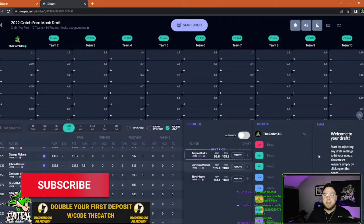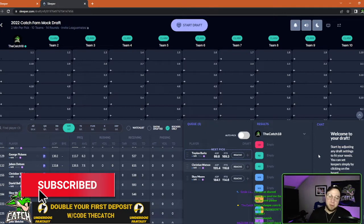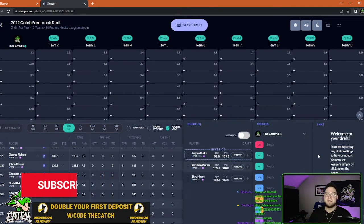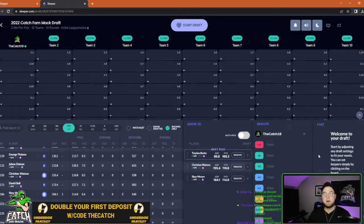What is going on catch fam? My name is John Dawson and in today's video we are going to be going over three rookie wide receivers who I believe need to be on your 2022 fantasy football draft boards immediately.